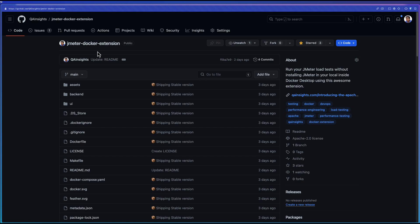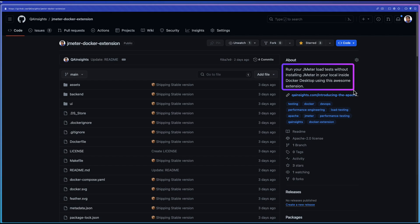This extension will help you to run your JMeter load tests without installing JMeter. This will be very helpful for DevOps folks, developers, and also performance engineers.